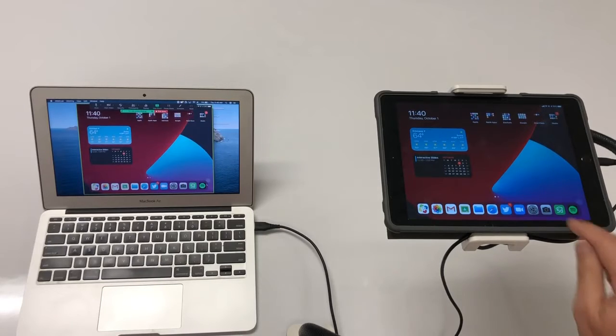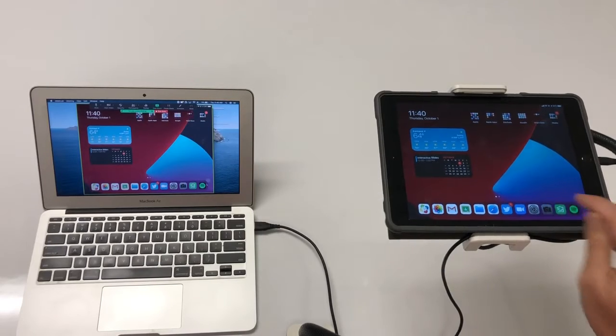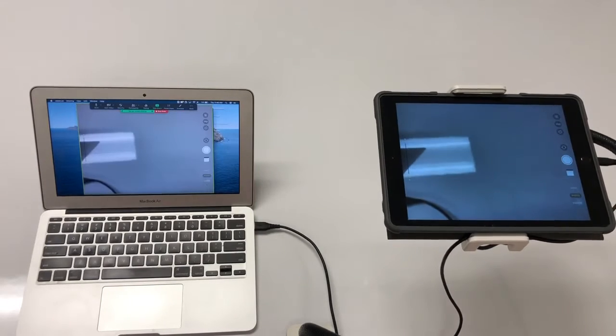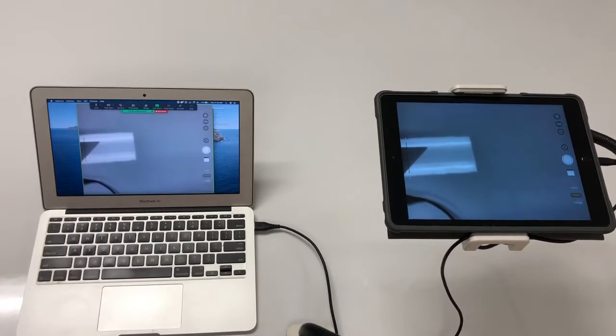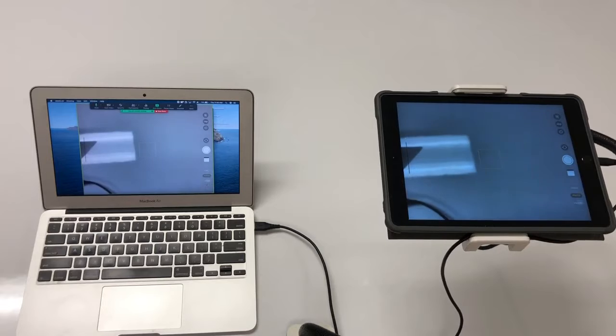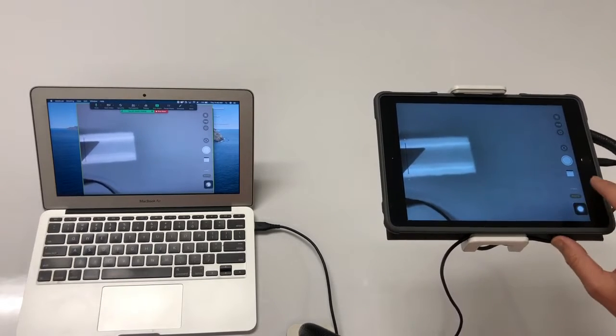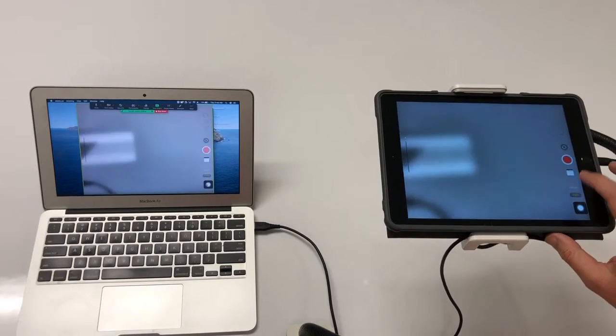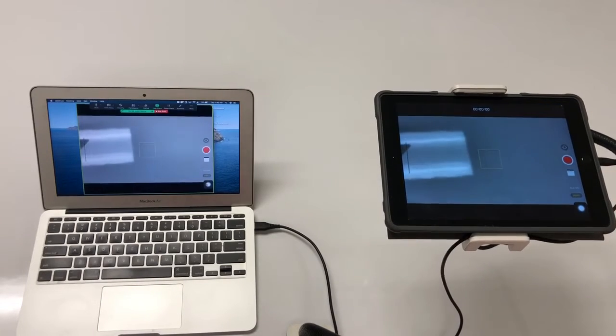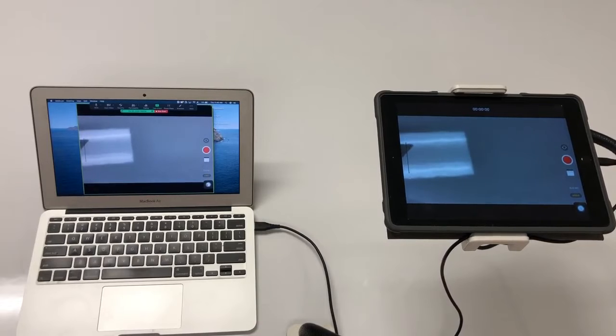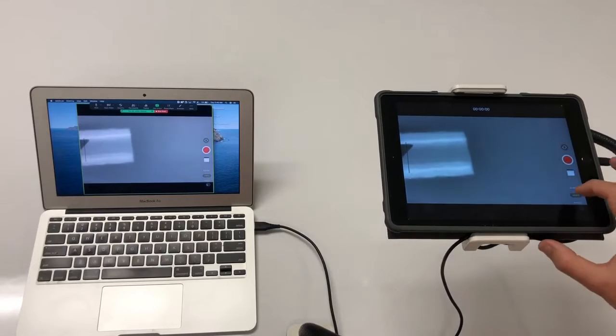So I'm going to tap on the camera app and I'm going to make sure photos is selected. You'll notice that if we choose video you're going to get the black bars and you don't really want that. So make sure photo is selected to get the full screen.